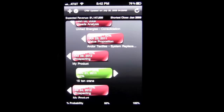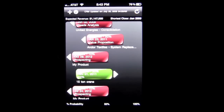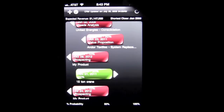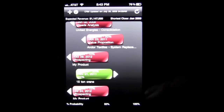Crazy Mike from crazymikesapps.com with an iPhone app demo for Visual Sales Pipeline by Eileen Steinhurtz. This app is in the business category and sells for $6.99. It is iOS Universal to work on your iPhone, iPad, and iPod Touch. Here is the opening screen.